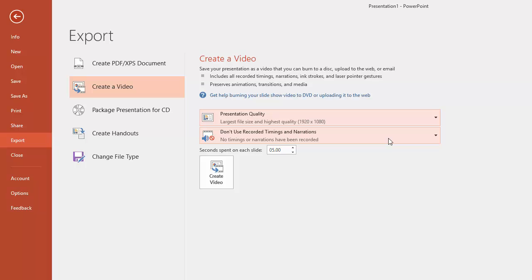And then you get a choice of recorded timings and narrations. Now in this example we've not done a narration. You could do that but I wanted to keep it really simple.